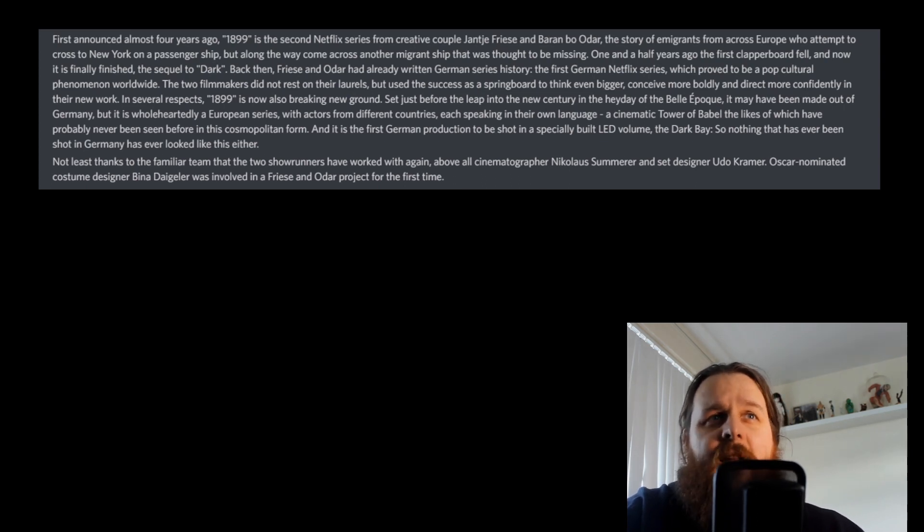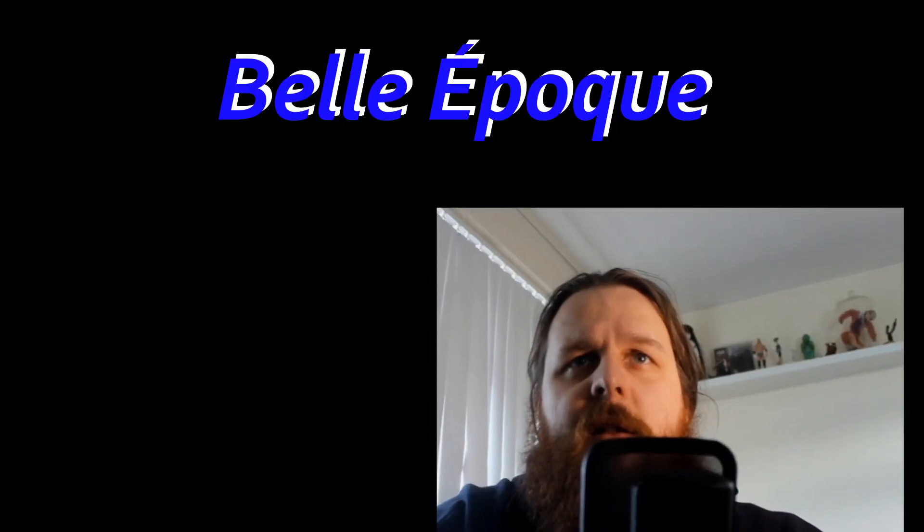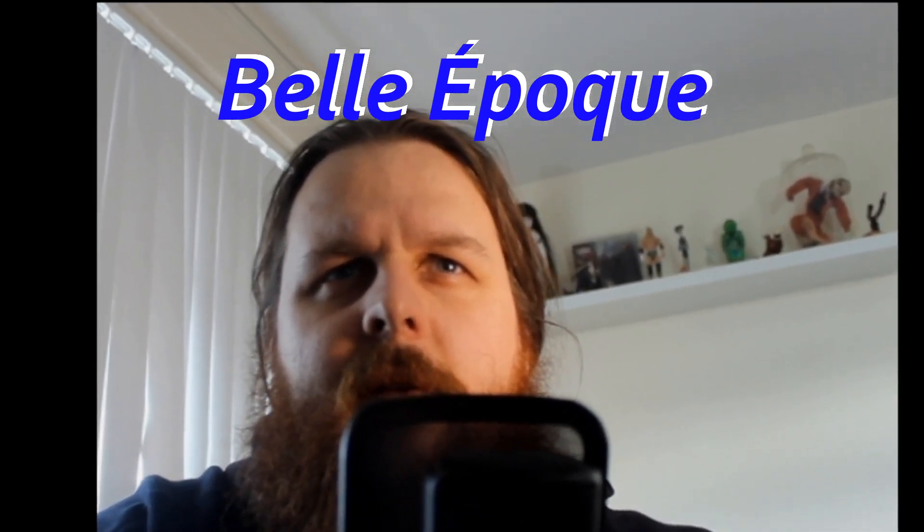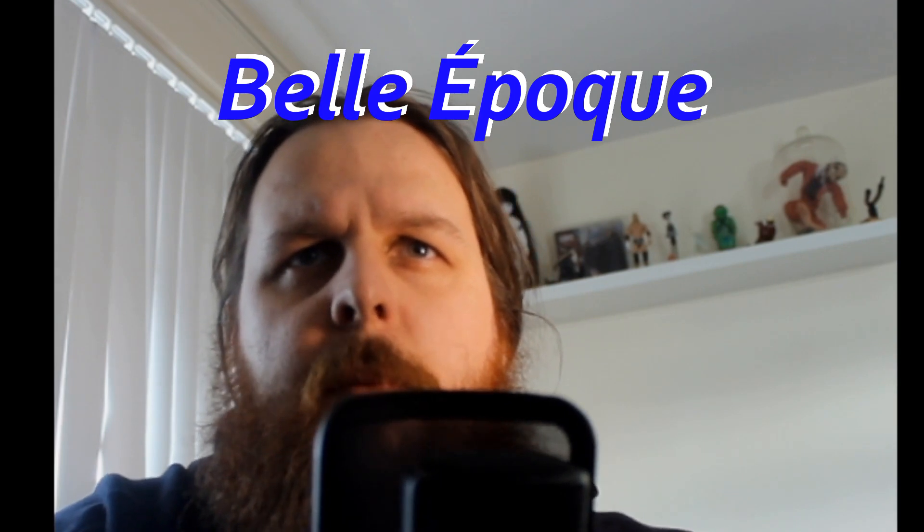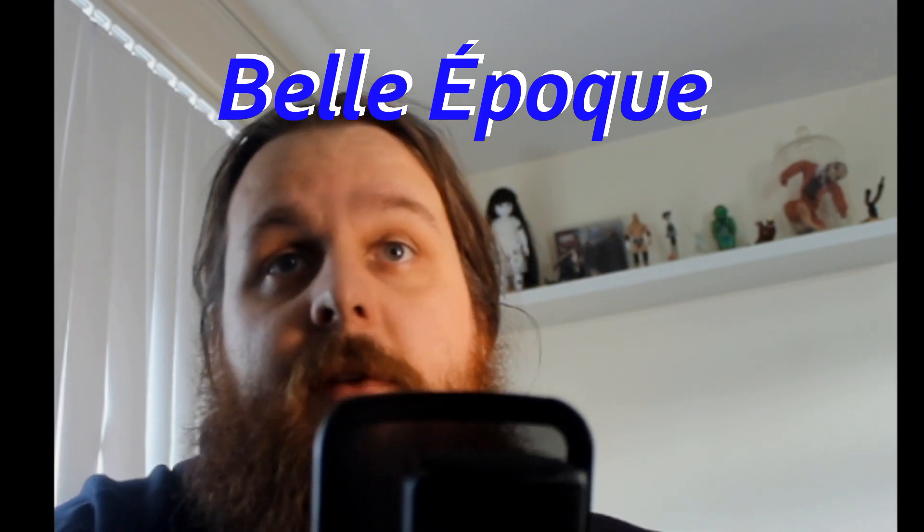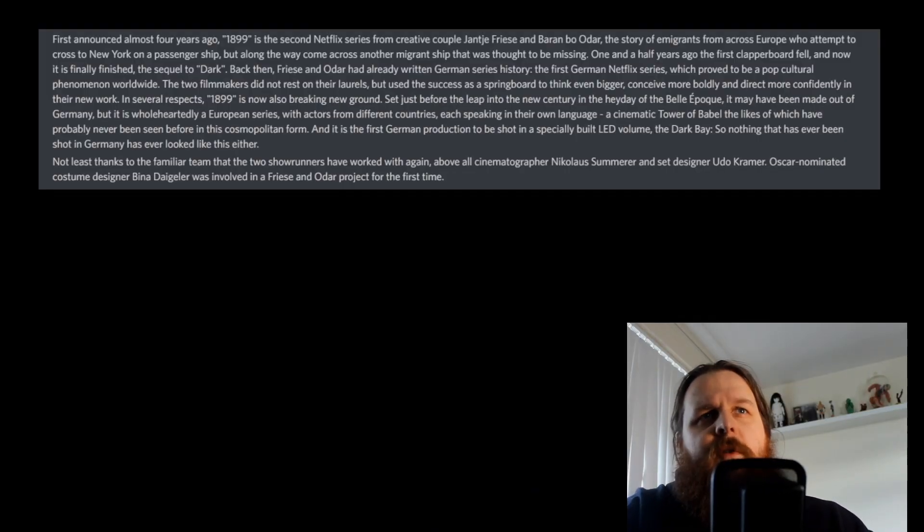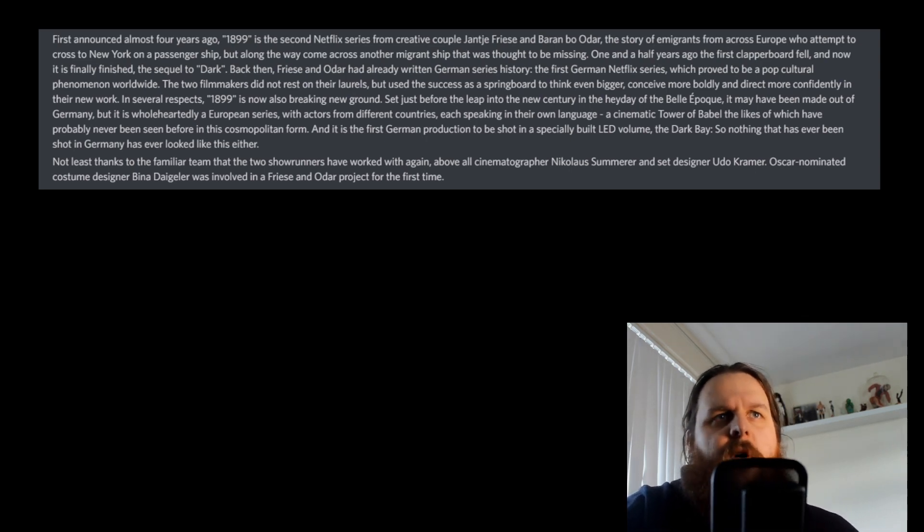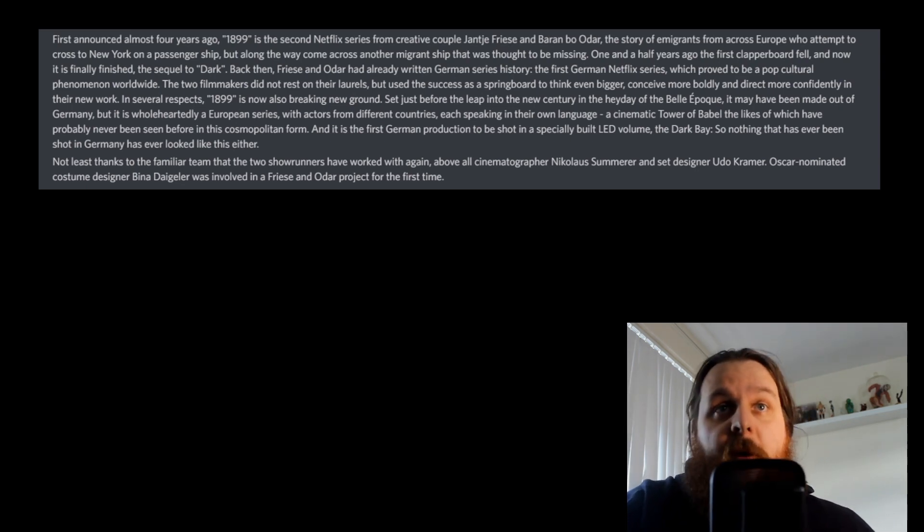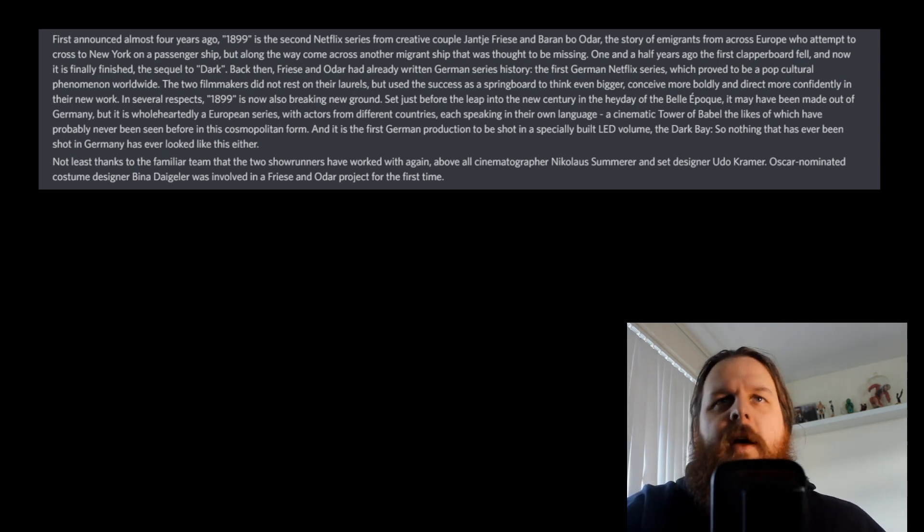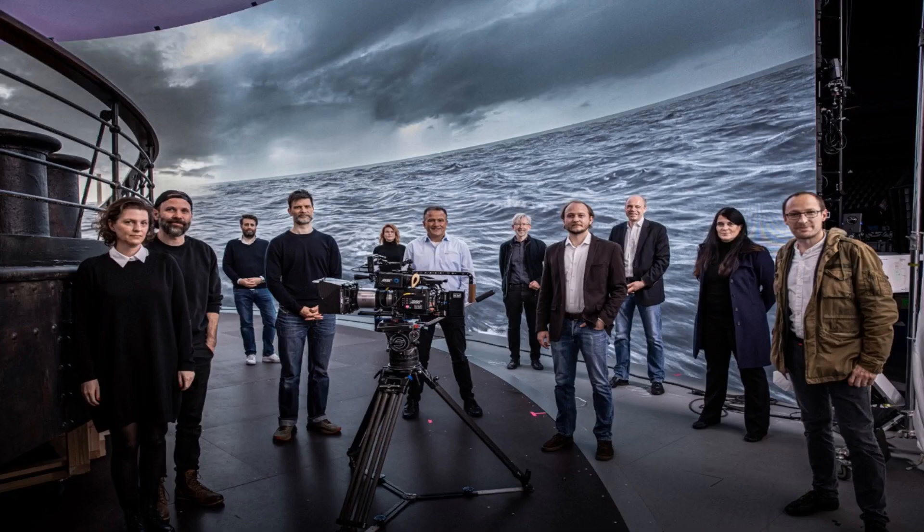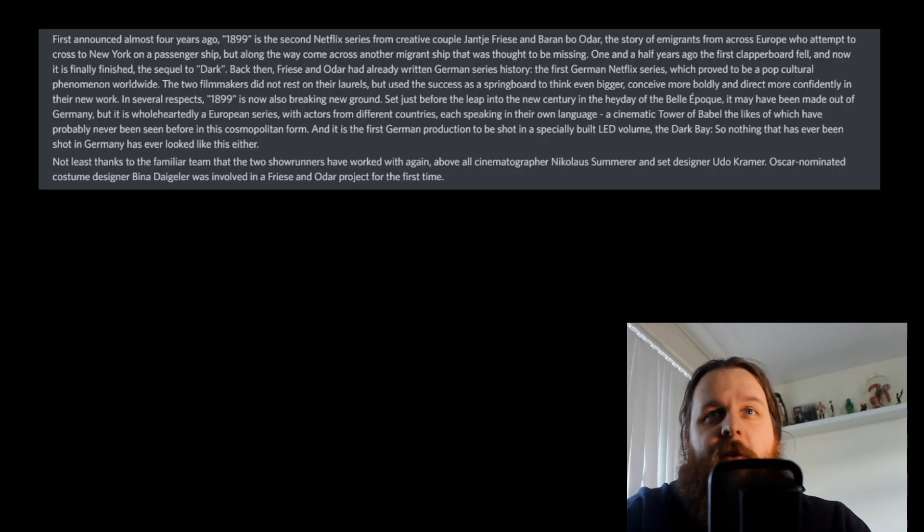In several respects, 1899 is now also breaking new ground. Set just before the leap into the new century in the heyday of the Belle Époque. It may have been made out of Germany, but it is wholeheartedly a European series, with actors from different countries, each speaking their own language. A cinematic tower of Babel, the likes of which has never been seen before in this cosmopolitan form. And it is the first German production to be shot in the specially built LED volume, the Dark Bay.